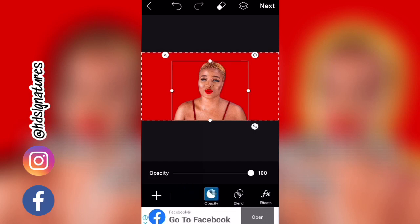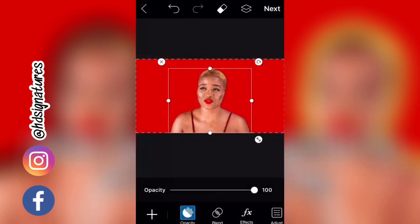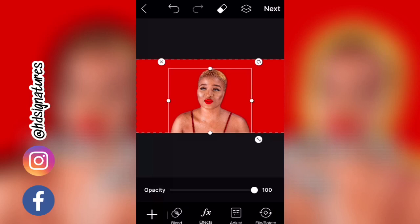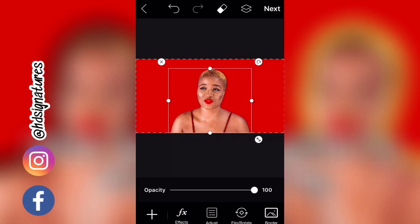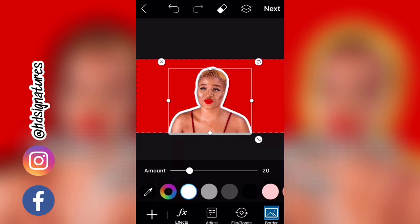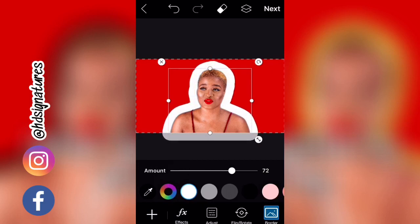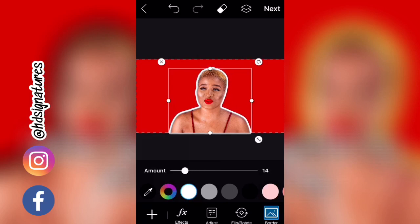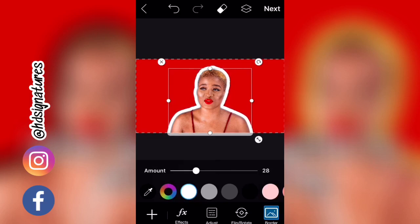Now I'm going into the 'Border' option in the lower part of the menu. Flipping through, you can see options from opacity to blend to effects to adjust to flip/rotate — the last one is Border. I'll click on Border and see what magic it does to this image. This slider here controls how large or small you want the border to be.